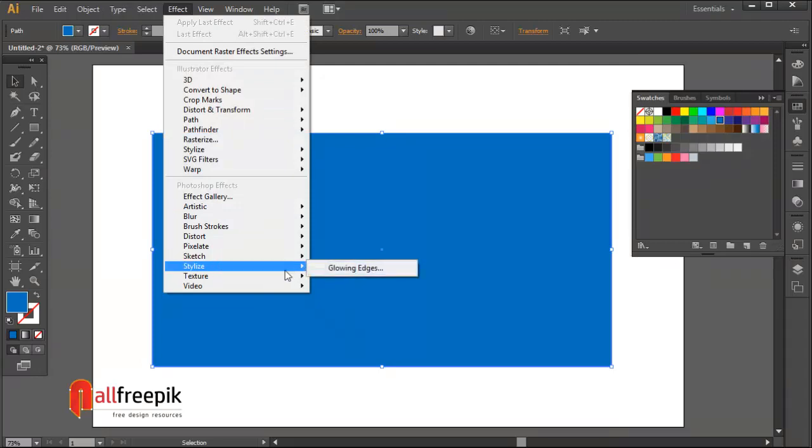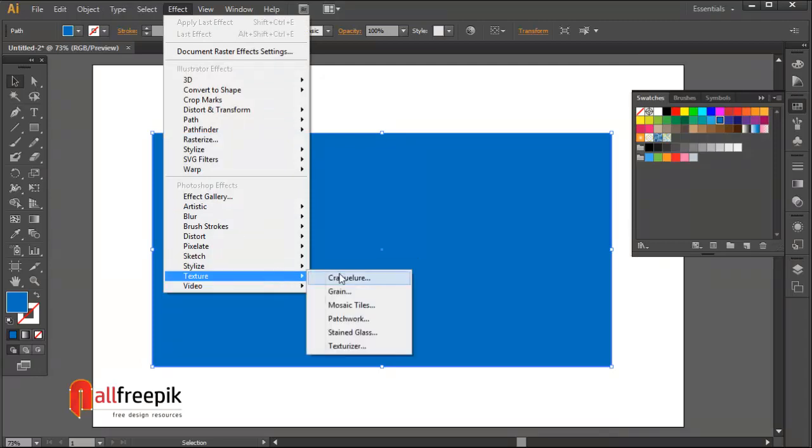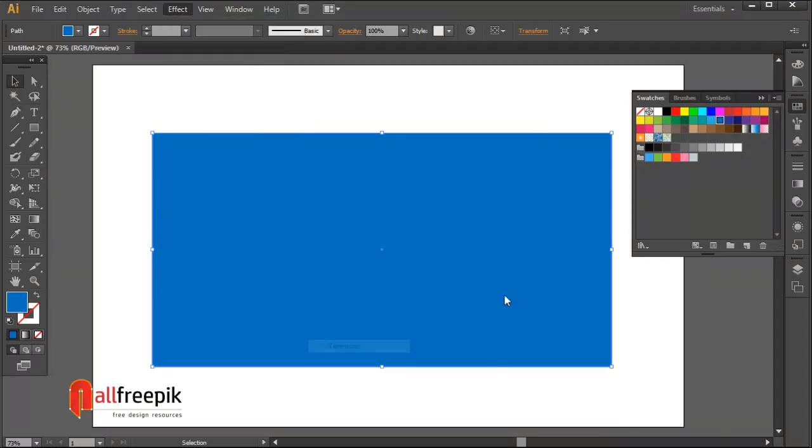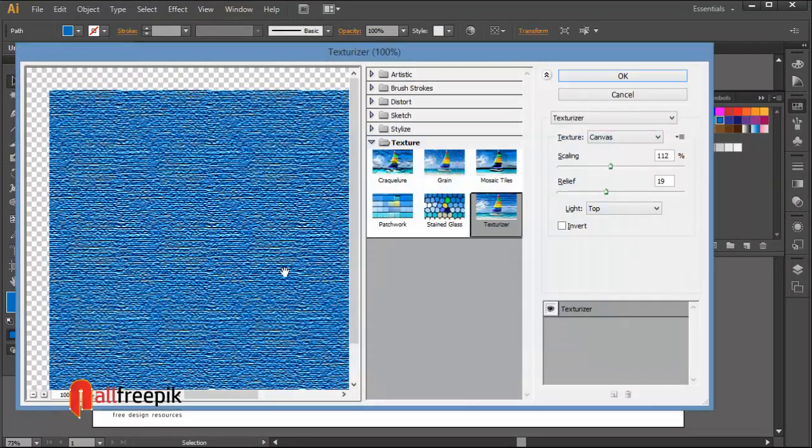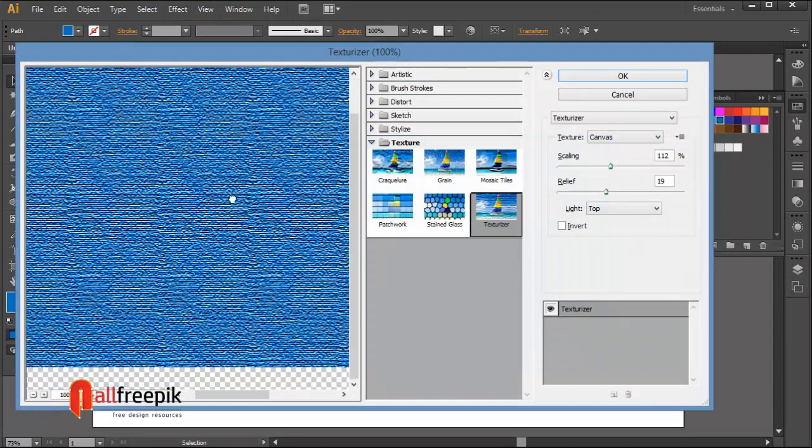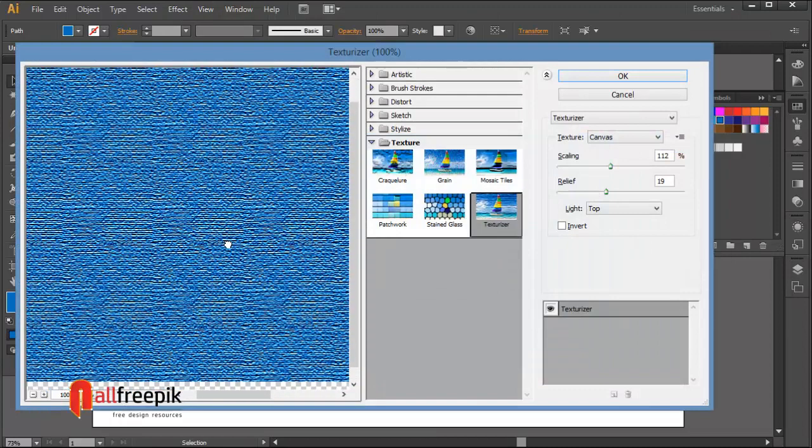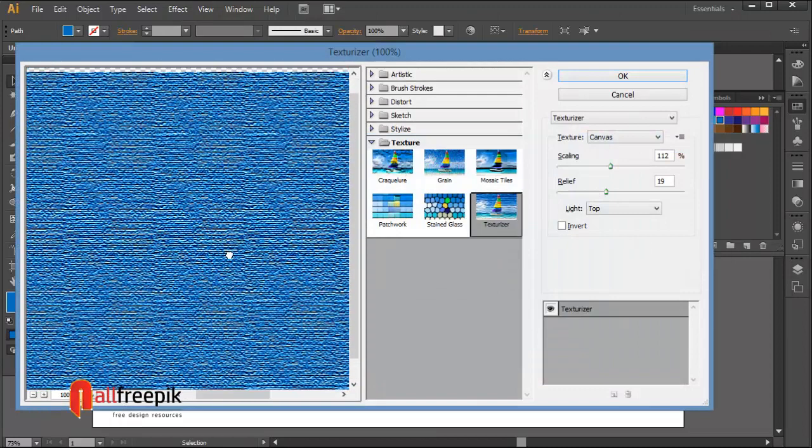Go to the Effect menu, then Texture and Texturizer. Set texture to Canvas, scaling to 110 percent, relief to 19, and light to Top.